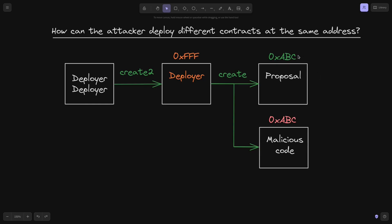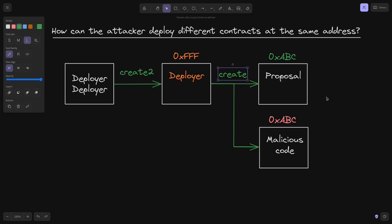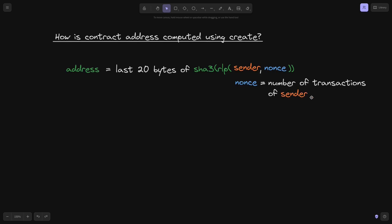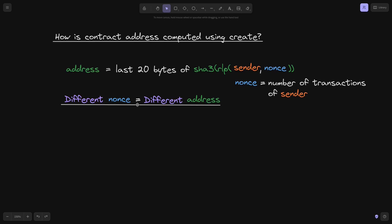To understand this, let's look at how a contract address is computed using create. The address equals the last 20 bytes of SHA3 of the RLP-encoded sender and nonce. The nonce is the number of transactions of the sender. This means the contract address depends on the sender and the nonce — so the same sender and nonce produce the same address, while the same sender with a different nonce produces a different address.